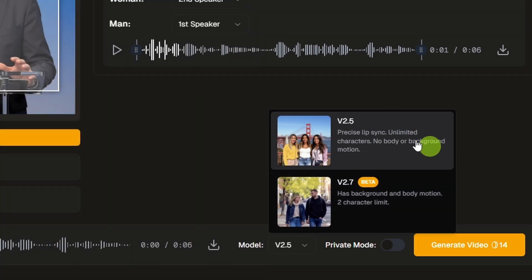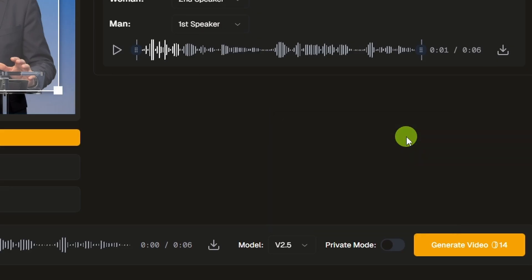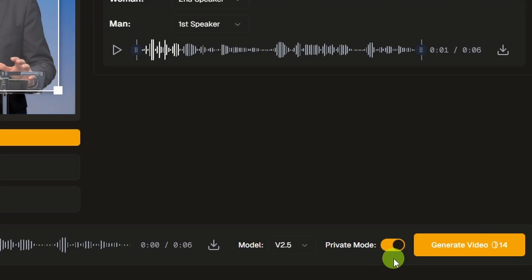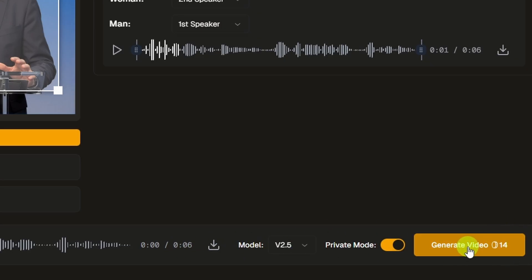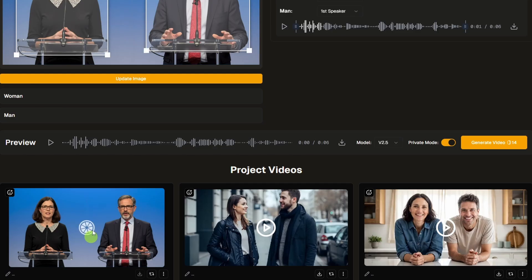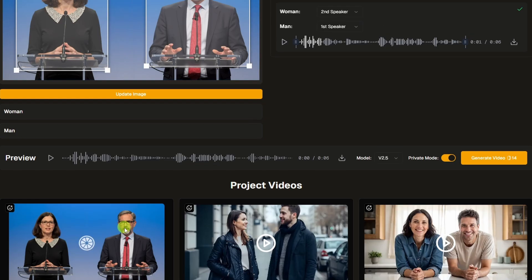We'll go ahead and run this with both. We'll start with V2.5. The next option here is private mode — if we don't want our AI lip sync video to show up in the community gallery, we need to toggle that on. Next to that, on the generate button, it'll show us how many credits it's going to use: 14 credits for this six-second video. We'll go ahead and click generate. It's gotten to work right down here — we see the little lemon slice spinning around.